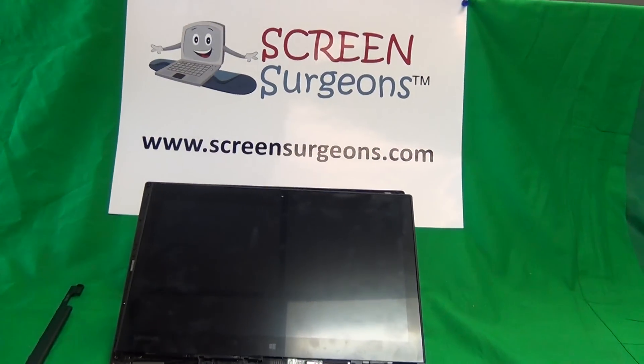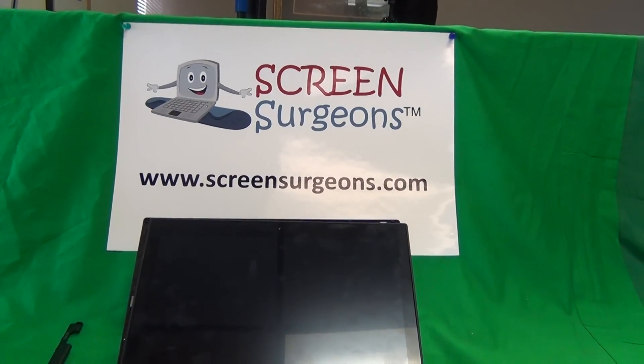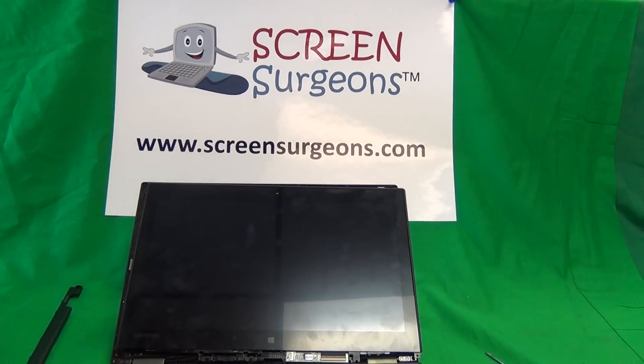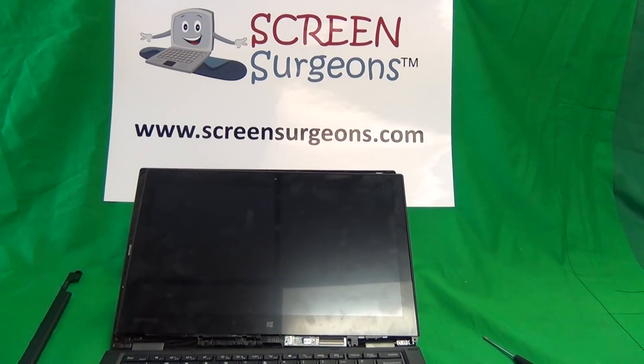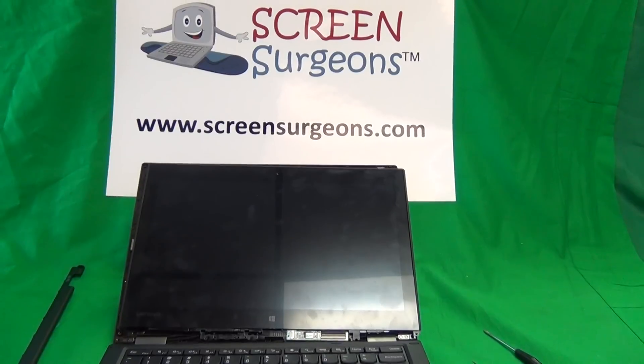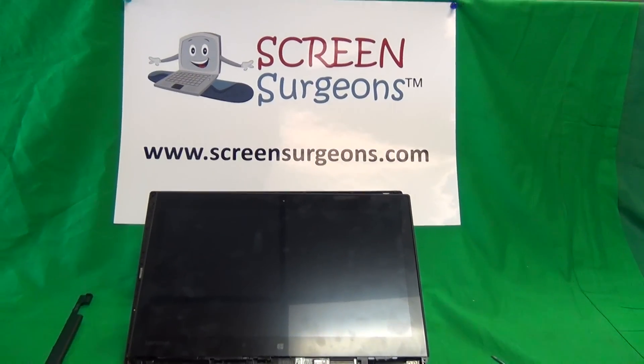Alright, that's it. Once again, my name is Eugene Panrutkovic, I'm the Laptop Screen Doc, and the name of the website is www.ScreenSurgeons.com. Thank you very much, and good luck.